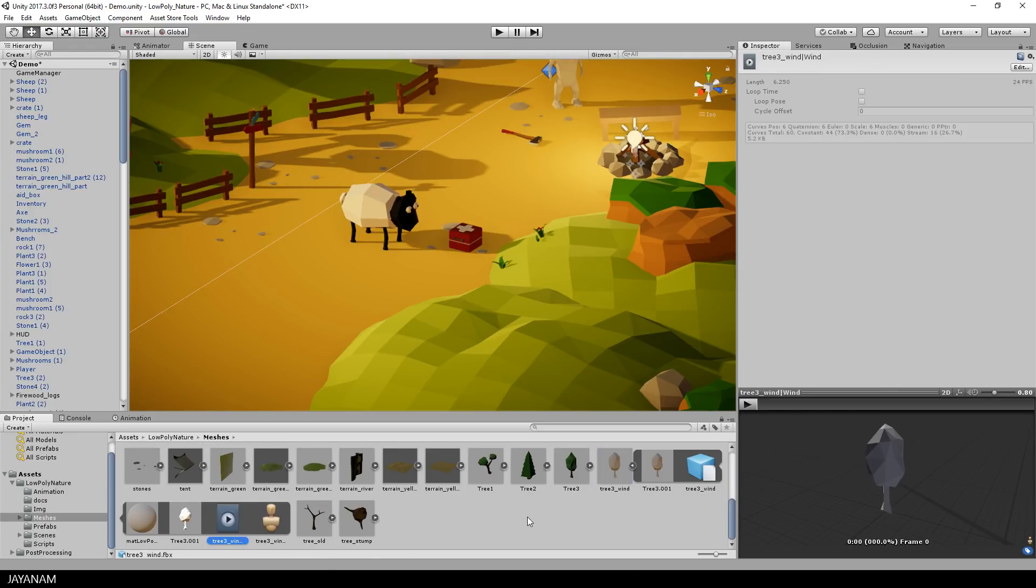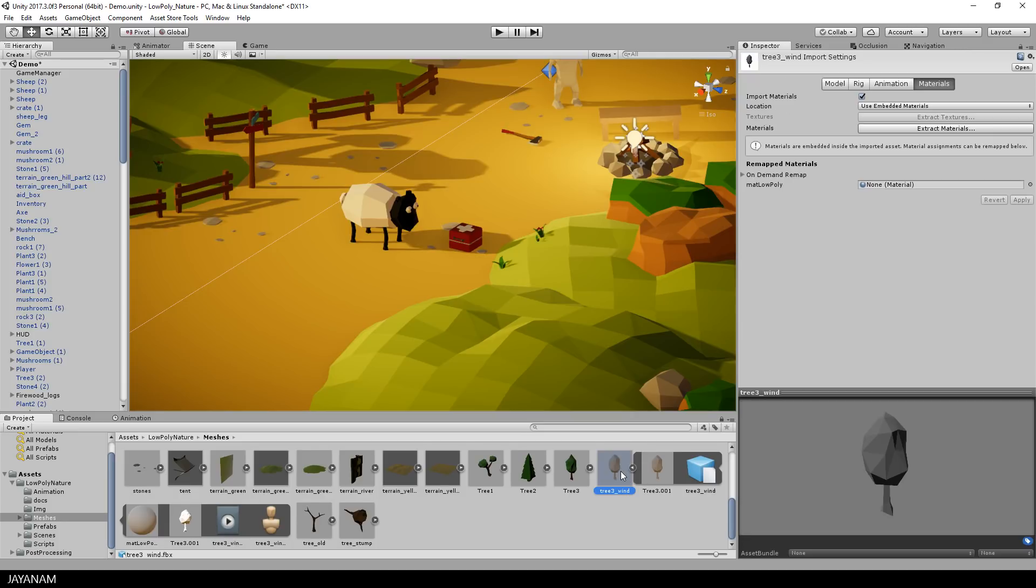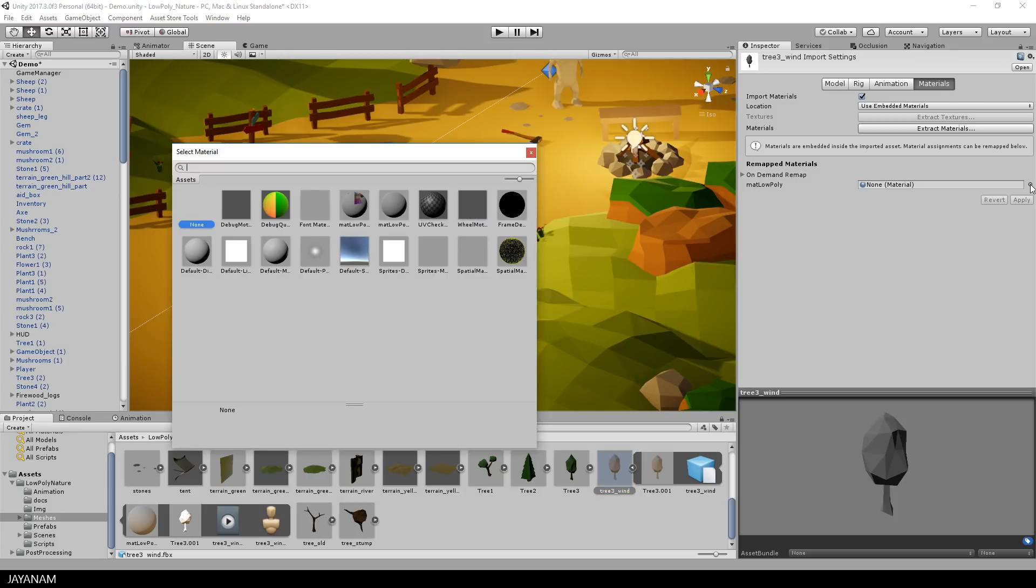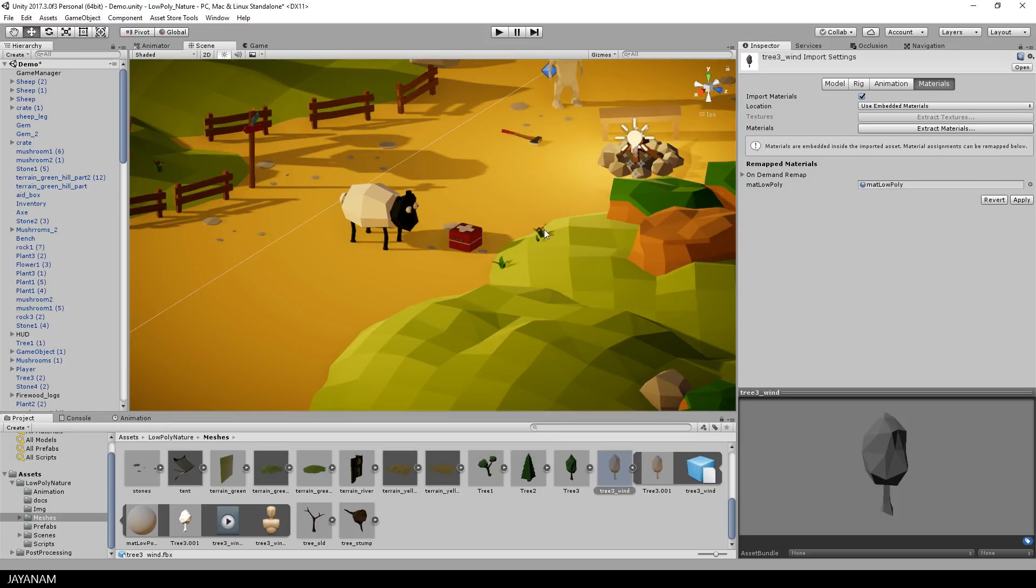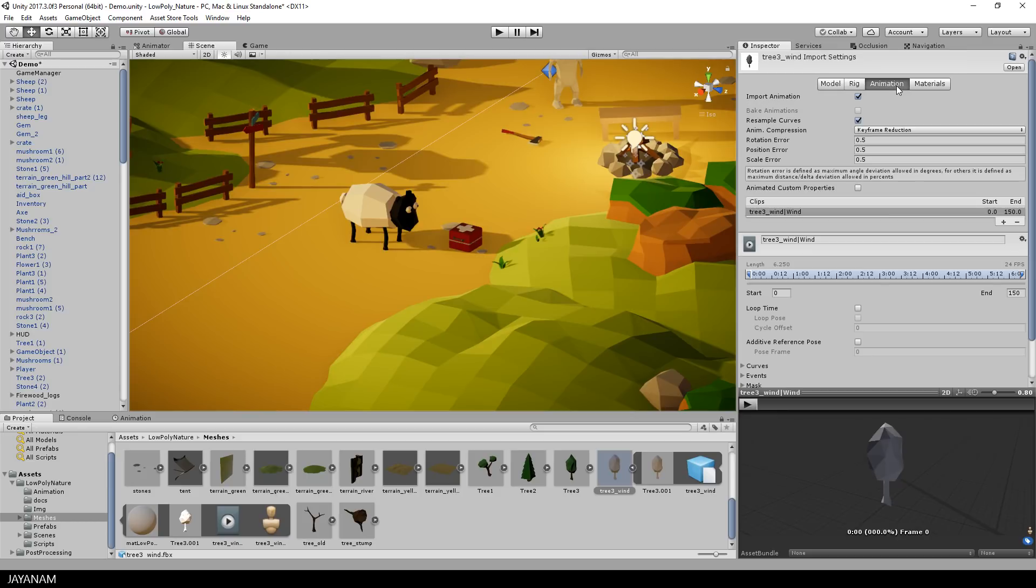Okay, now what we have to configure in the importer is the material and the animation. So first, let's assign the material for the low-poly models that is already contained in the project, and that I reuse here. And then I go to the Animation tab and set the wind animation of the tree to a looping animation.